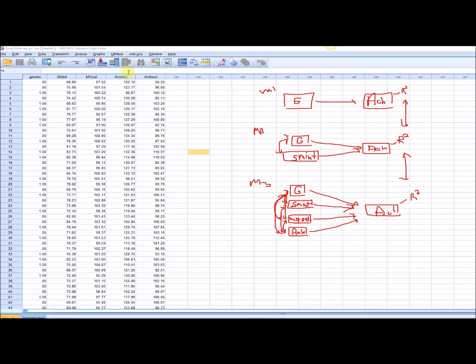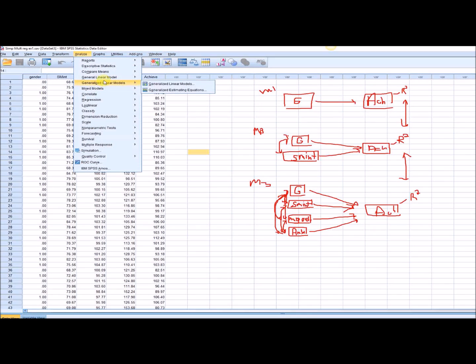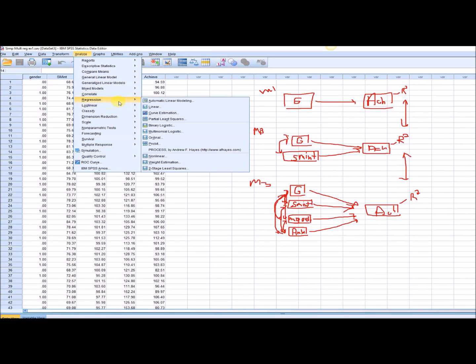So let's run our hierarchical multiple regression and look at some output. Go to Analyze, Regression, and then Linear.